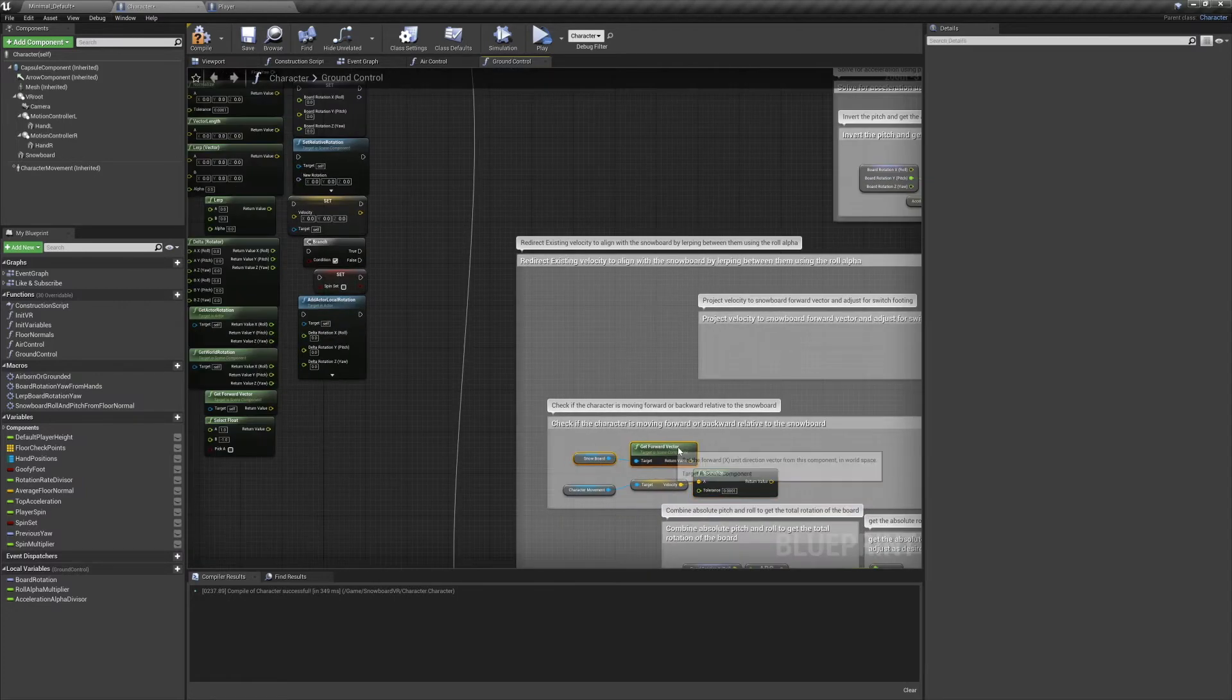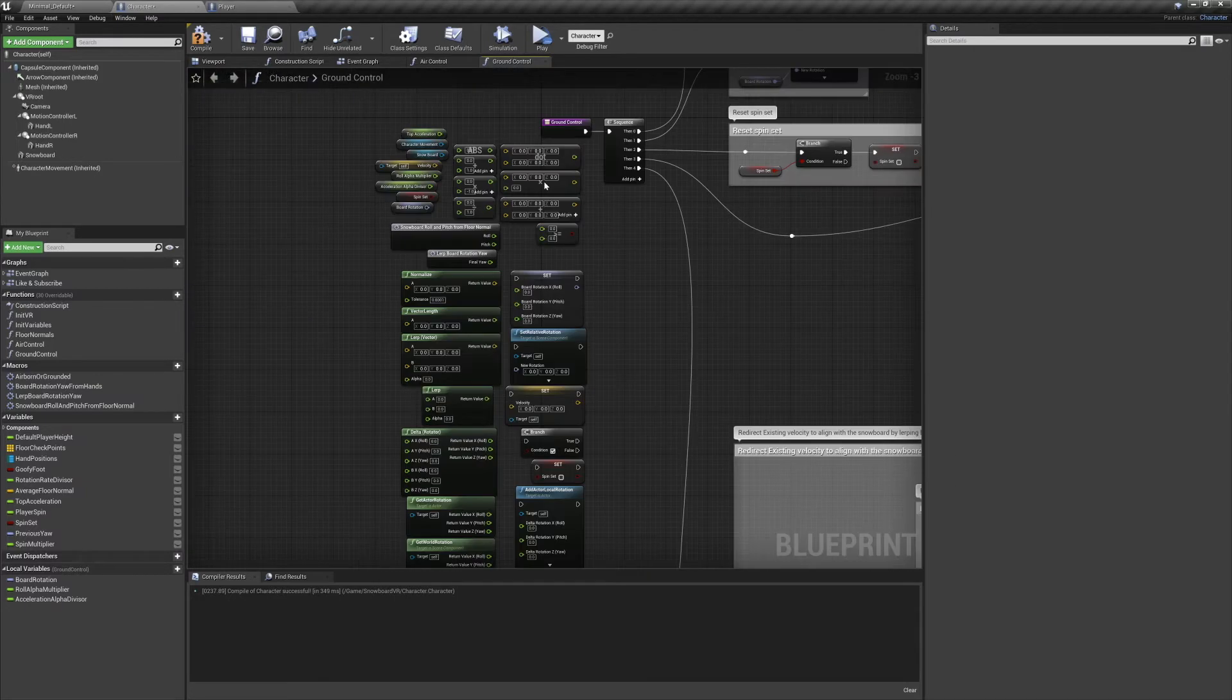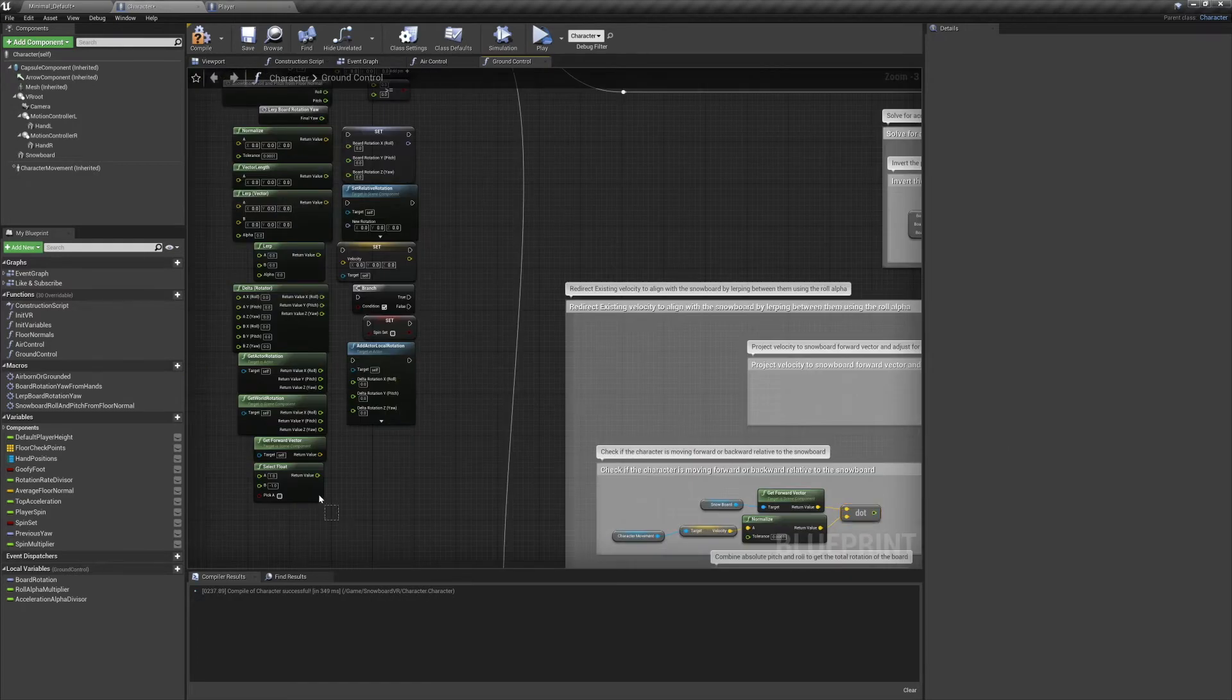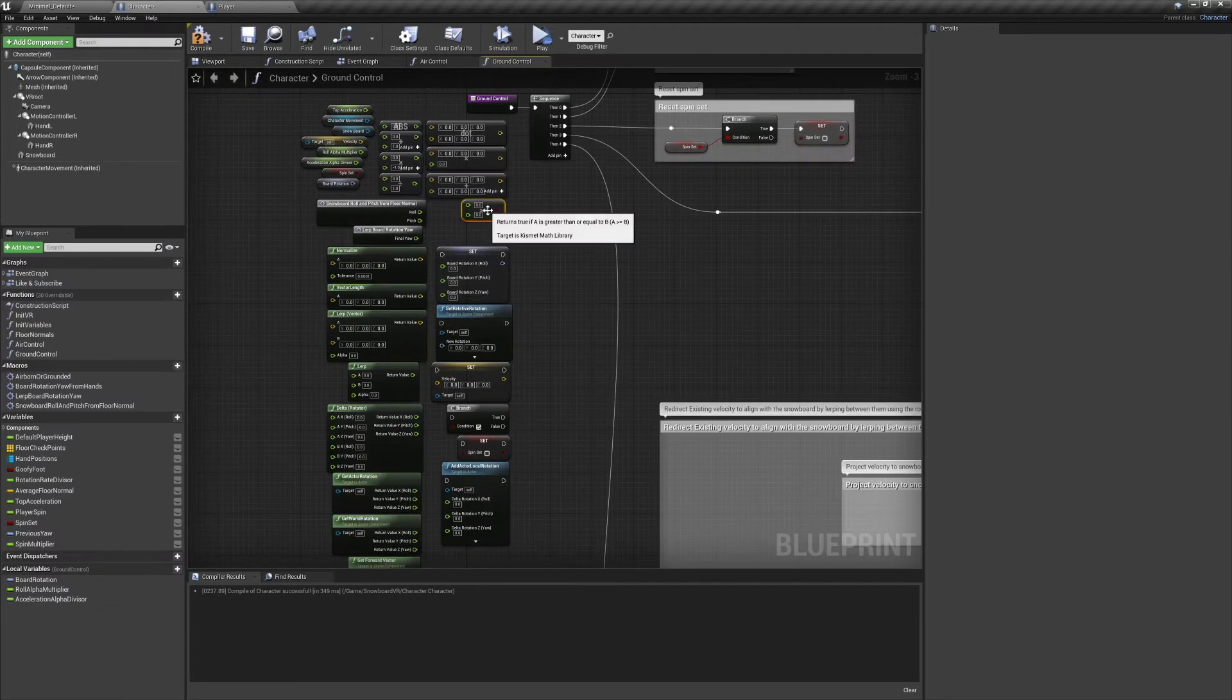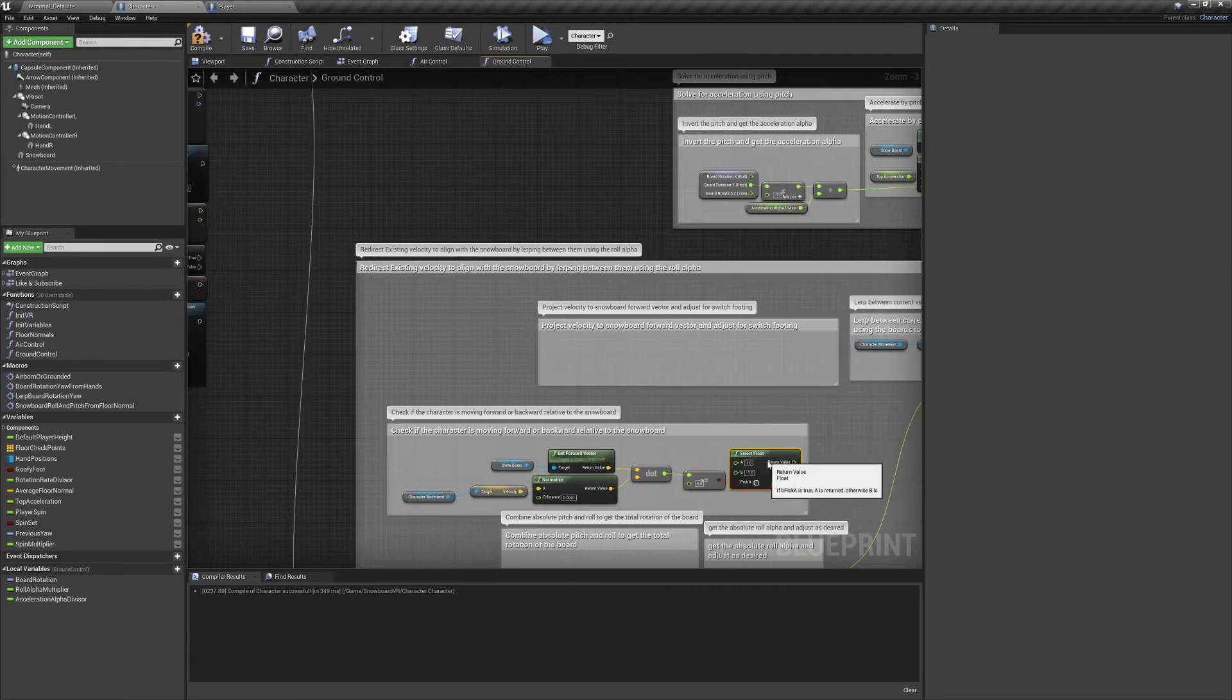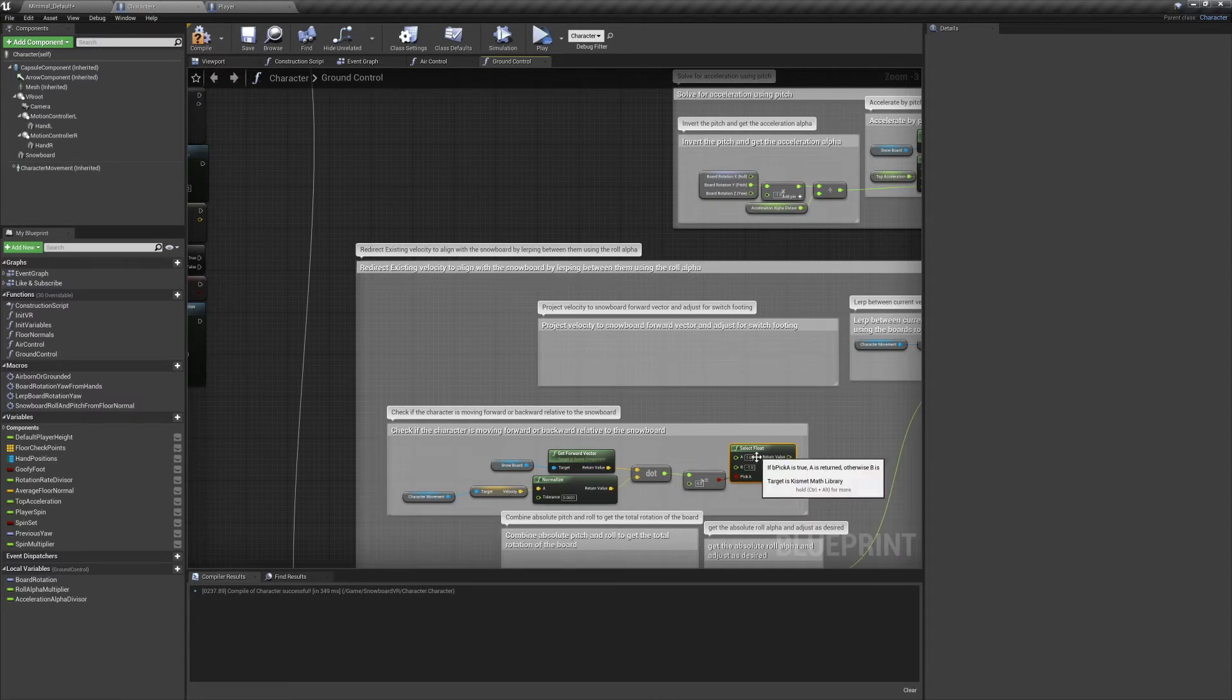If it is, we need to move forward, and if it's not, we want to move backwards. We'll connect this to a select float node, and if it's true, we'll select positive one, and if it's false, we'll select negative one.